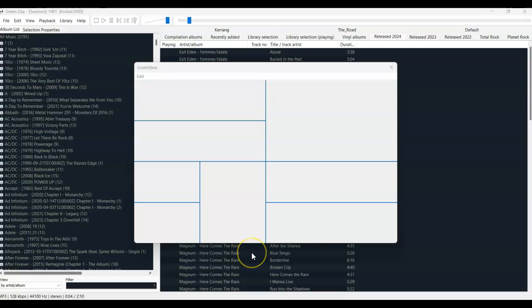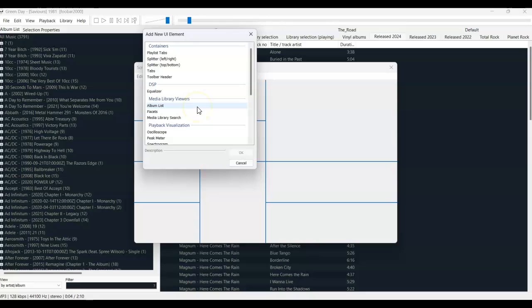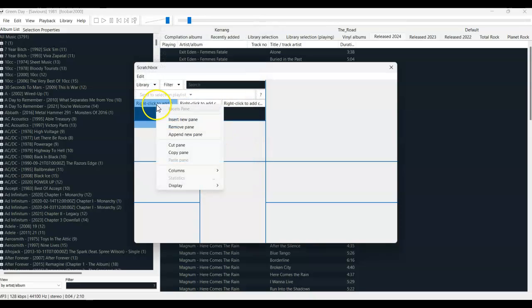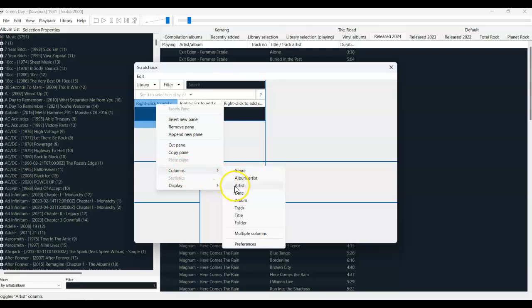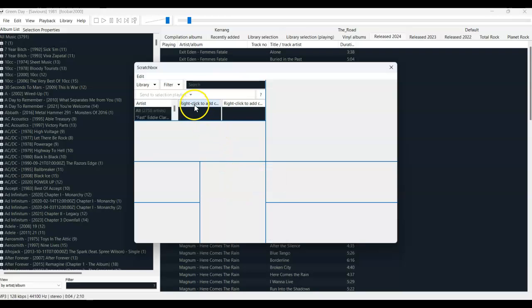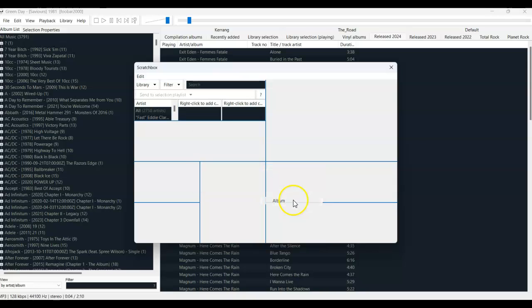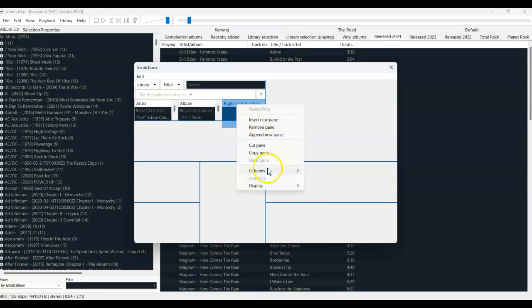Now it's time to add the content into the sections that you've drawn. I'm adding Facets into my first section. In the three columns, I'm going to have Artist, Album and Song, and that section is now done. In the section below, I'm going to add the album playlist.